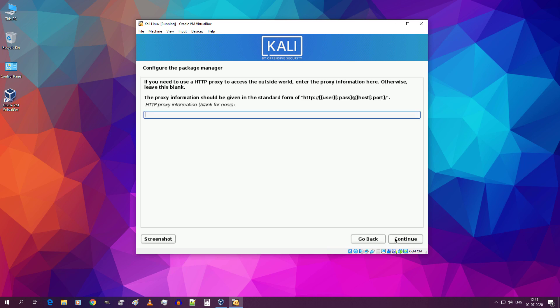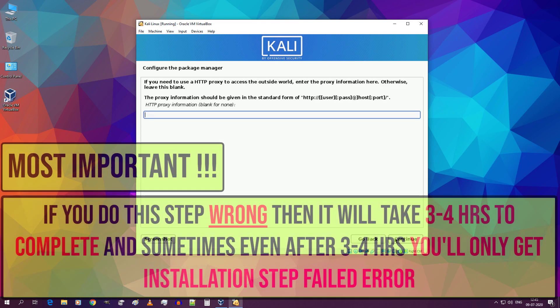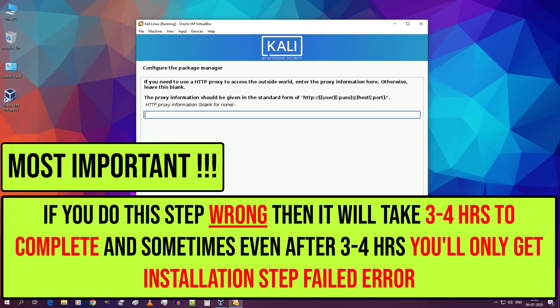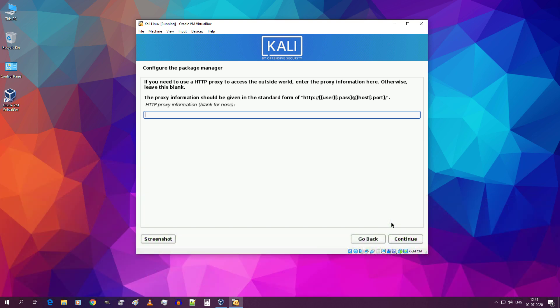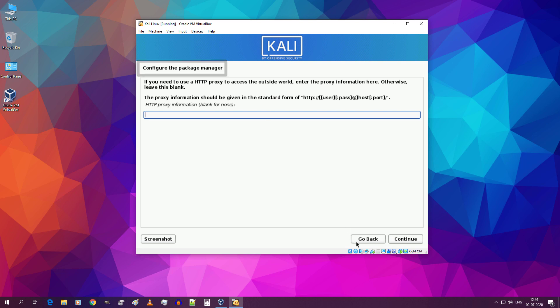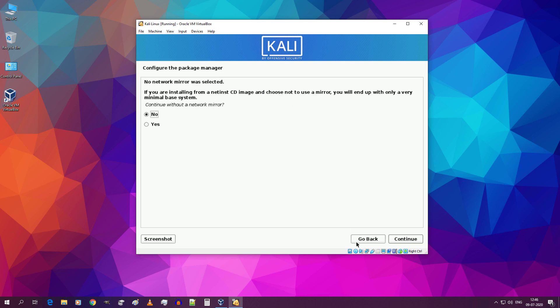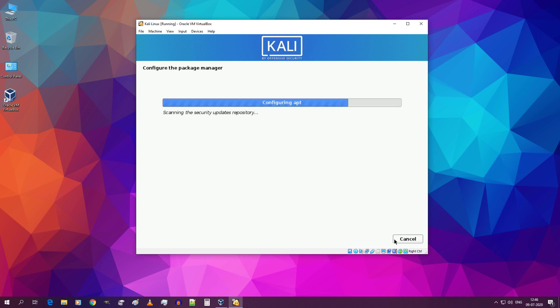This is very very important part in this whole video. If you do this step wrong then it will take 3 to 4 hours to complete and sometimes even after 3 to 4 hours you will only get installation failed error message. So please be careful. When you are in this step configure the package manager, just click on go back. Continue without a network mirror. Select yes and click on continue.